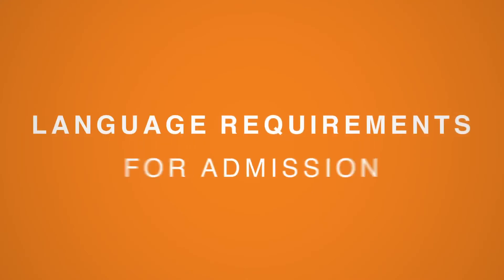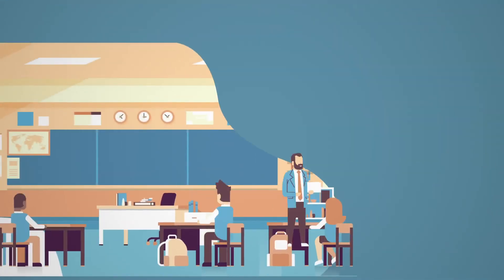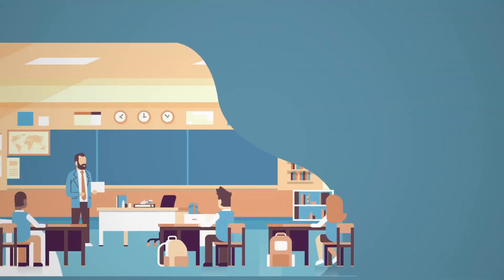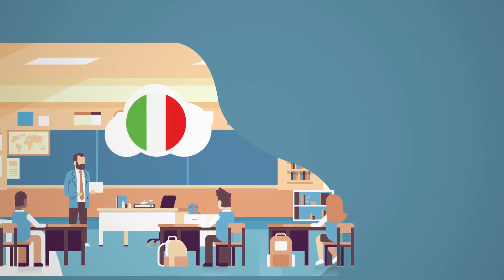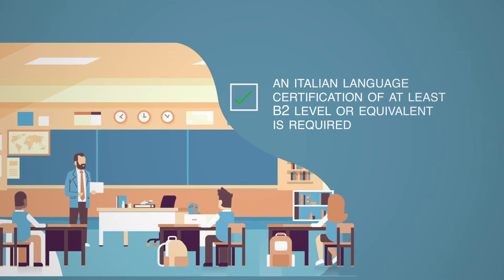Language requirements for admission. Most degrees of the University of Udine are taught in Italian and for this reason, an Italian language certification of at least B2 level or equivalent is required.